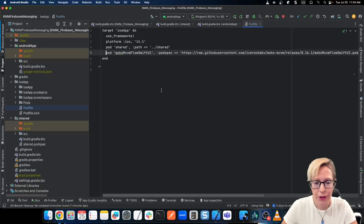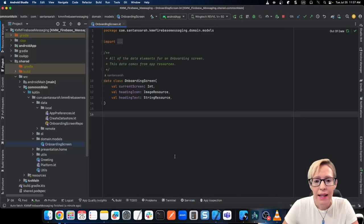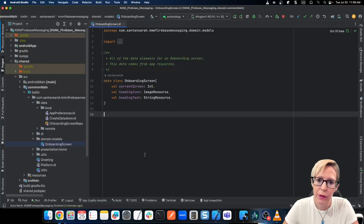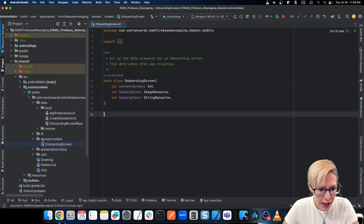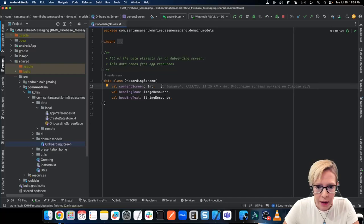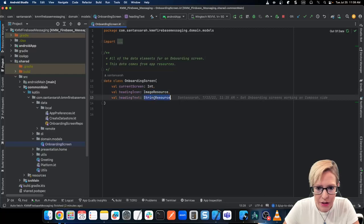Those are the basics for setup and dependencies. Next, let's look at the data layer in the shared module. In Common Main, I've created my architecture very similar to what we do in an Android project. I've got my domain models, and this is where I define my onboarding screen. The onboarding screen is completely dynamic — it's got a current screen of an int value. The heading icon is an image resource and the heading text is a string resource, and this is what we can do with the magic of MoCo resources.